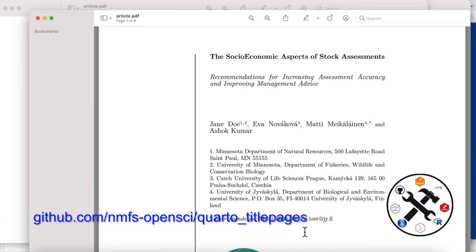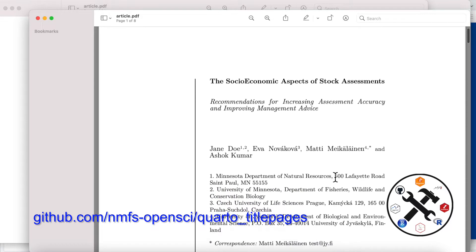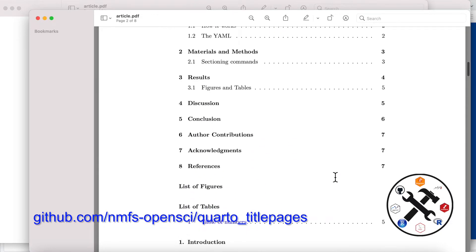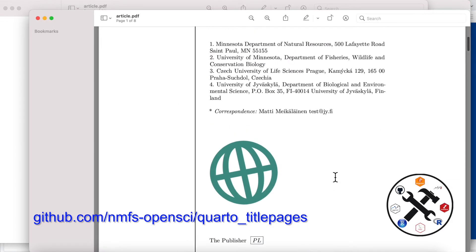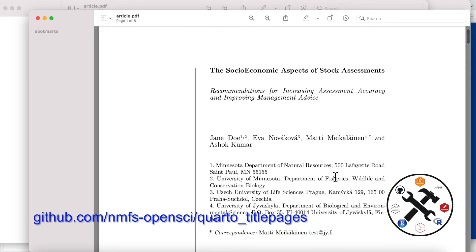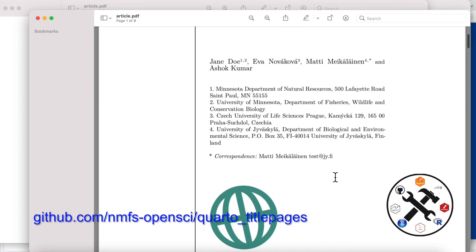I'm going to show you how you can use template partials in Quarto in order to customize your PDF output. In this case I would like to create a PDF with a custom title page. Here's an example — this is just using the generic document class, but I don't want to use the generic title. I've got this custom title that I want to use, and that's what I'm going to show you how to do.